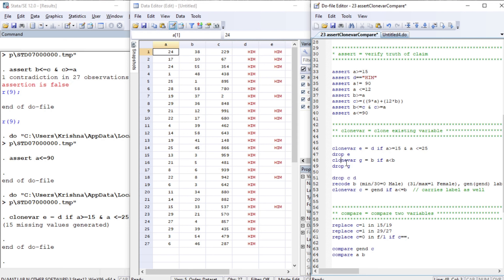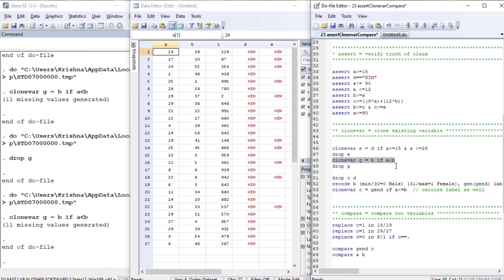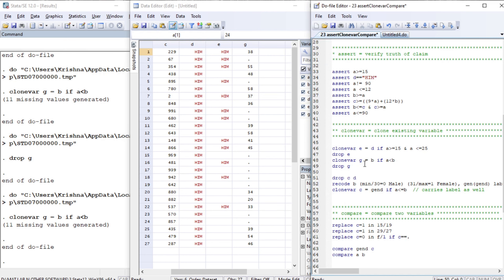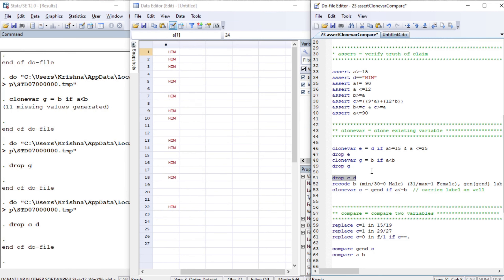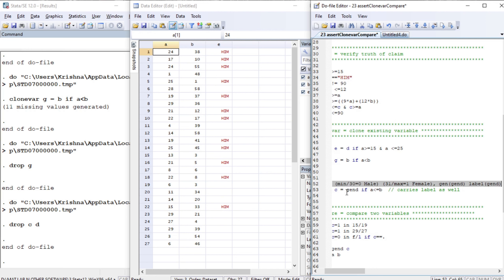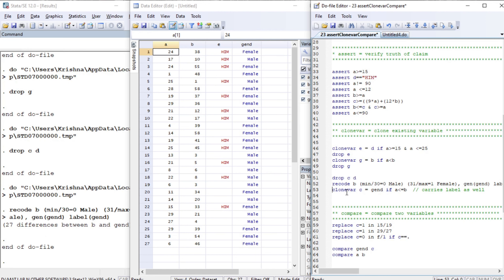For that condition we clone variable d to create variable e. Next, let's clone variable b to create variable j if a is less than or equal to b. Displaying the values, all values of j are those where a is less than b. We then drop variable j, drop c and d, recode b, generate a variable called gender, and clone variable c to create a new variable c if a is less than or equal to b.